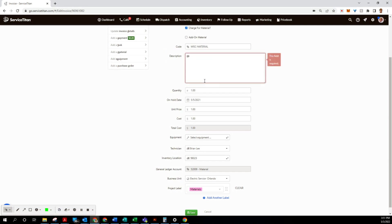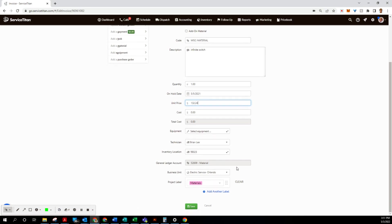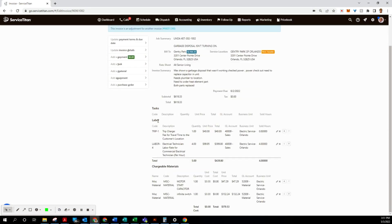And then cost is zero again, and then we're going to do $132.24. Save. And let's check the total - $439.80.